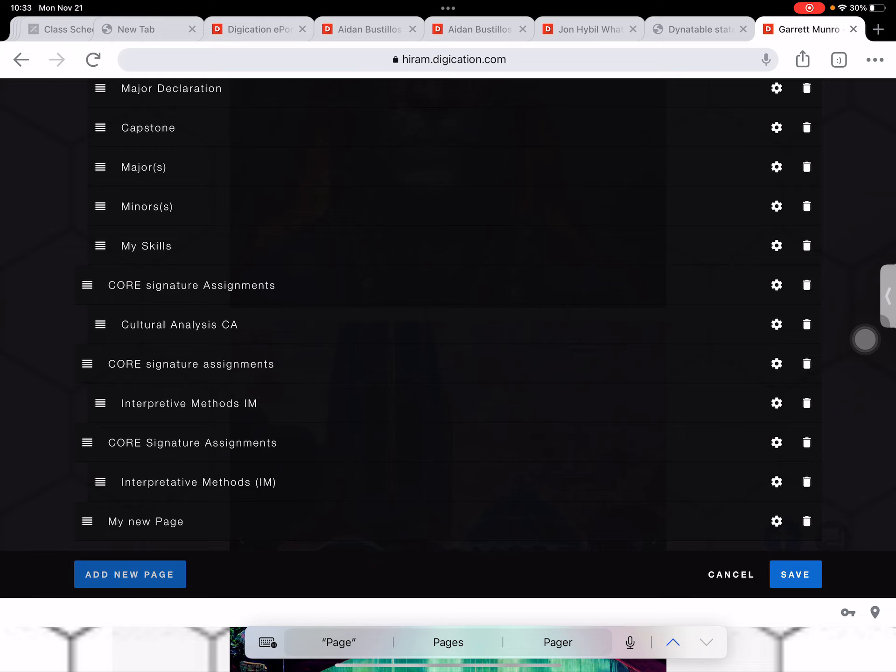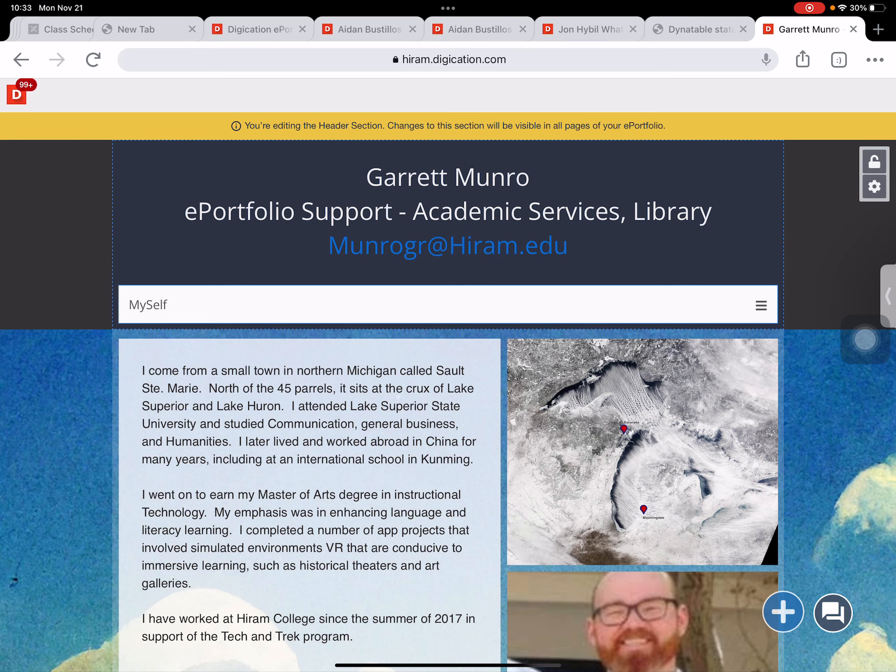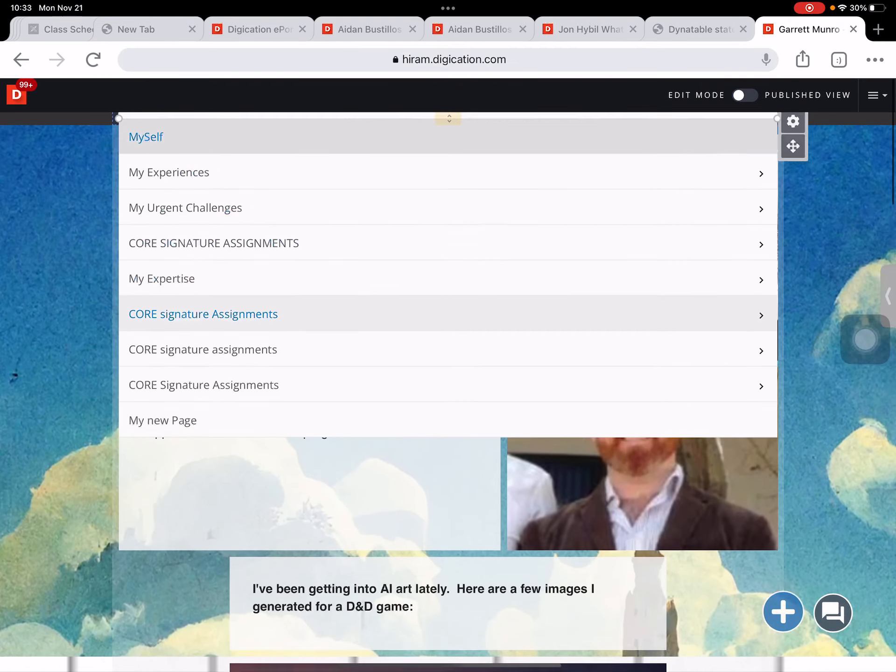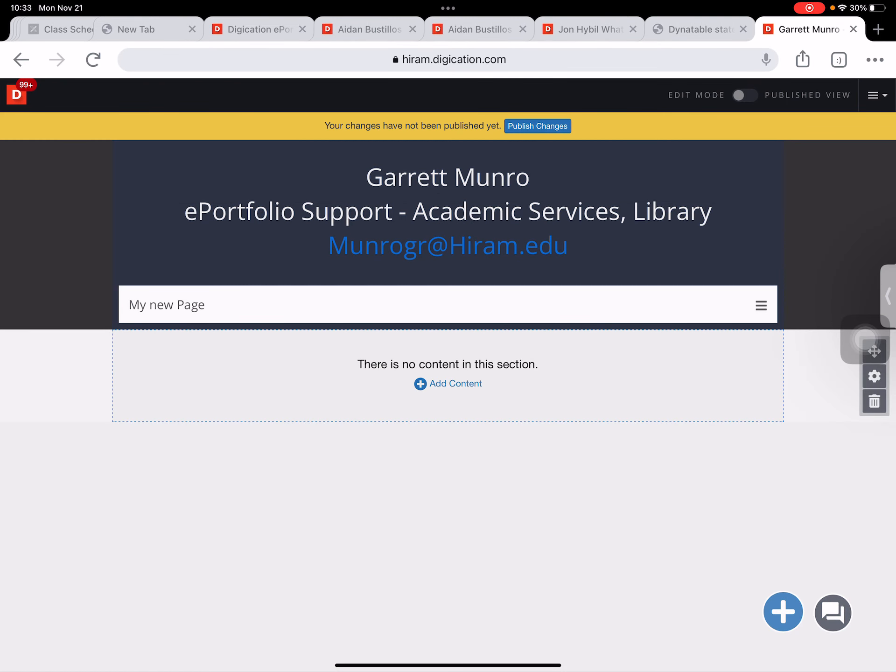I can just click save and it takes me back to my home page. Your changes have been saved. Now I can select on my page menu, go down, and I can see indeed my new page is an option here in the menu.